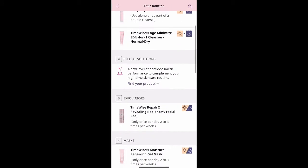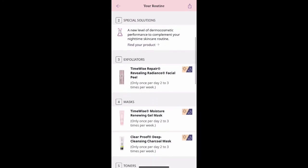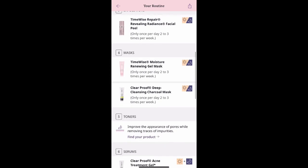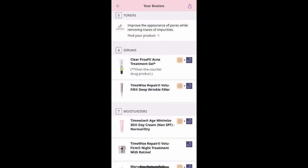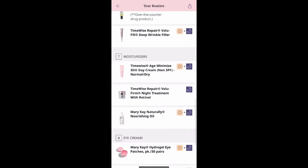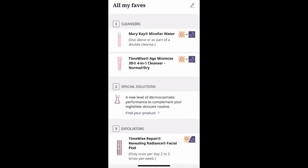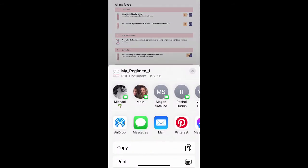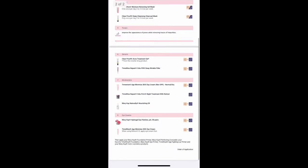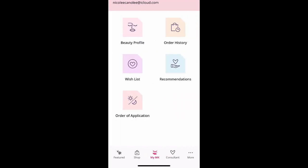You'll notice these little suns and moons on the side — those are telling you that you can use a product both a.m. and p.m. Other ones will tell you whether to use it a.m. or p.m. It'll tell you how many times per week you're recommended to use them, how many times a day, how many times per week, and if you can use them morning and night or only one or the other. If you love having a hard copy, you can click the little icon on the top right and print this out — it will give you a PDF version of all the products you're using.